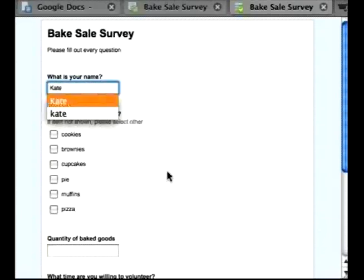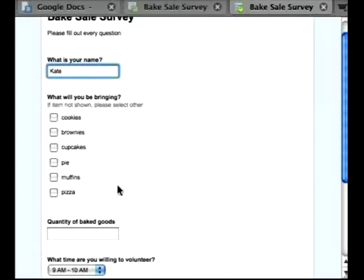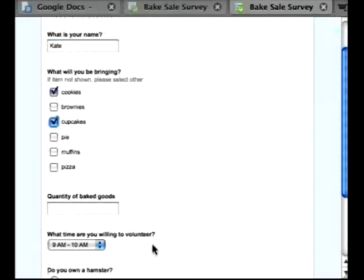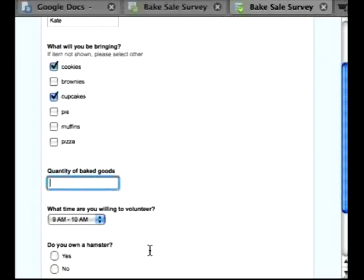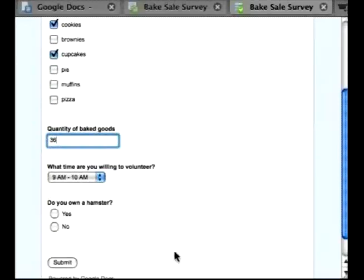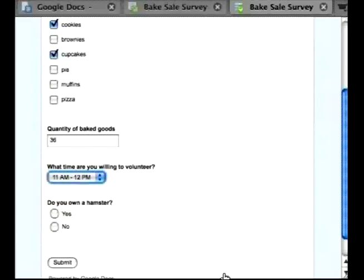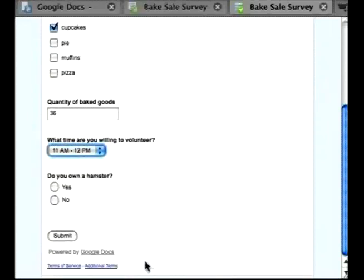What is your name? Kate. What will you be bringing? Cookies and cupcakes. Quantity of baked goods, 36. What time you'd be willing to volunteer? Let's say 11 to 12. Do I own a hamster? Yes. And let's submit.